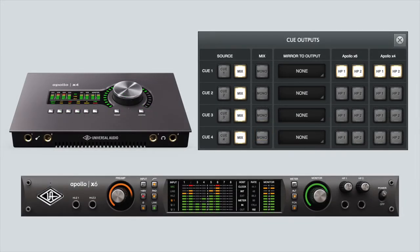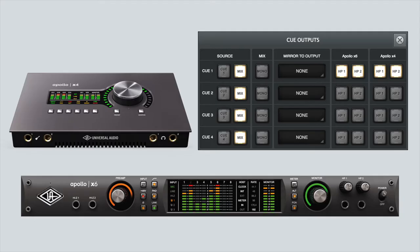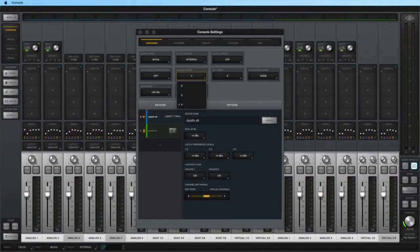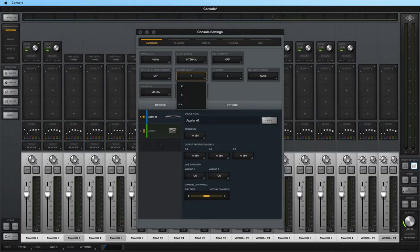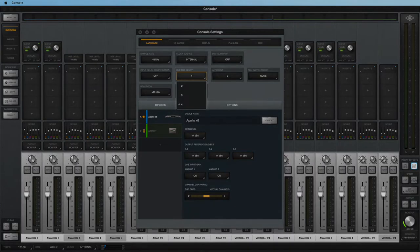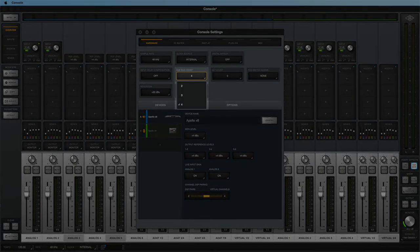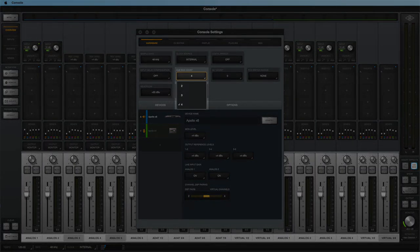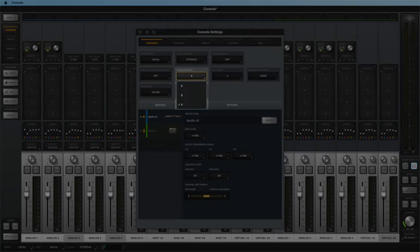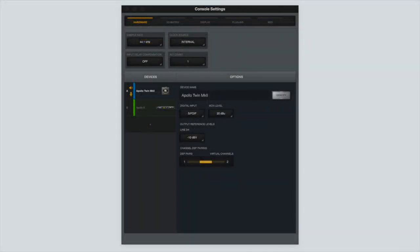All other Apollo models, including the Apollo X4 and all rack mount models, allow for four cue mixes that can be freely assigned to the headphones or other outputs. Two cue mixes are enabled by default. To enable more cue mixes, open the hardware panel of Console settings and adjust the cue count. This option is only available on Apollo models that support four cue mixes. You will not see this setting when using only an Apollo Solo or an Apollo Twin.